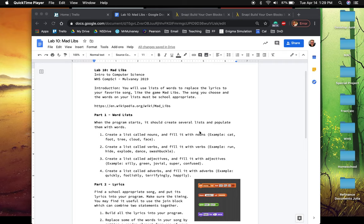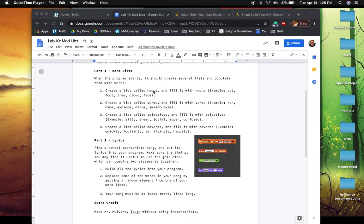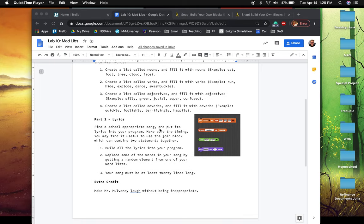So the first couple things you're going to do in this lab, first up, you're going to create four lists of nouns, verbs, adjectives, adverbs. And then I want you to put in lyrics and figure out what words you're going to substitute.